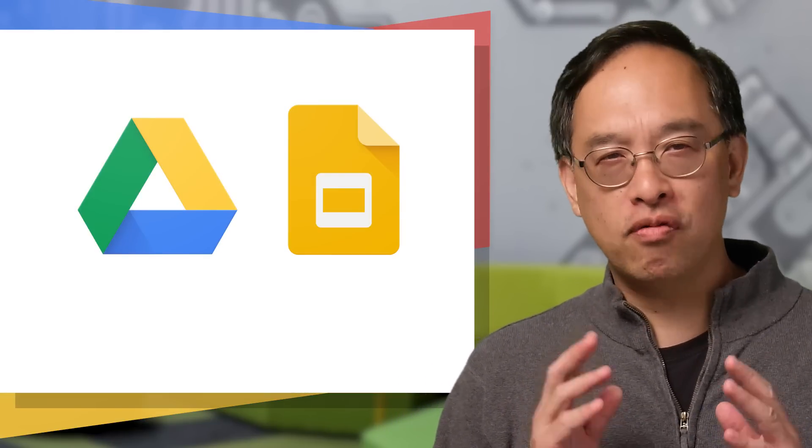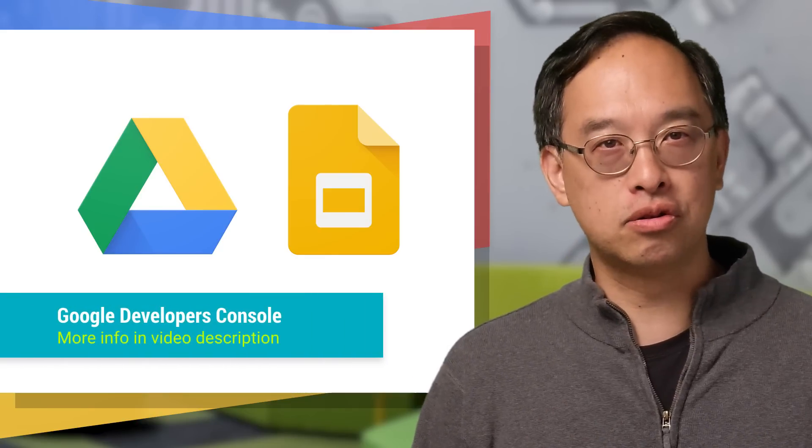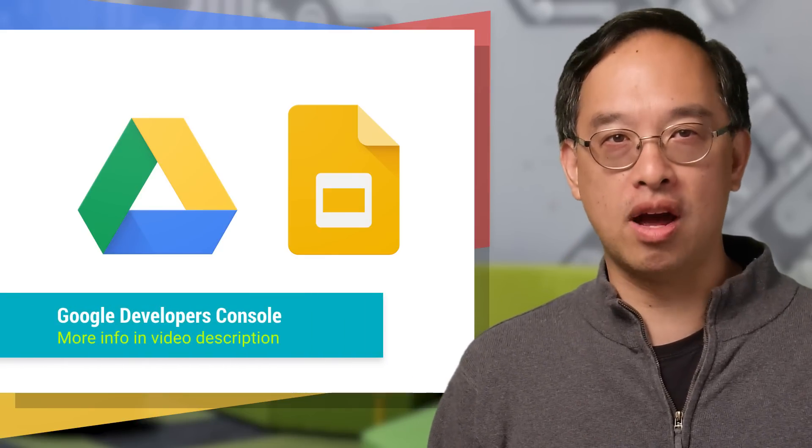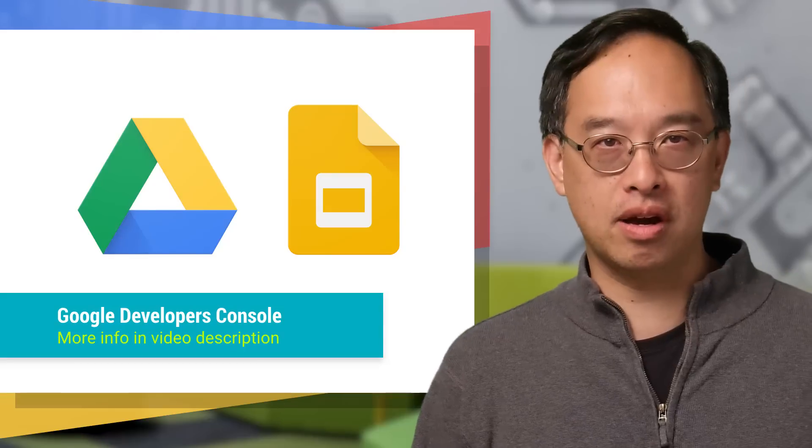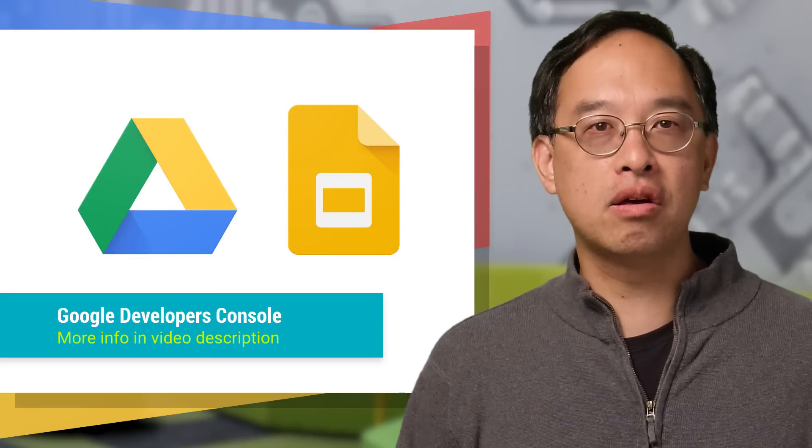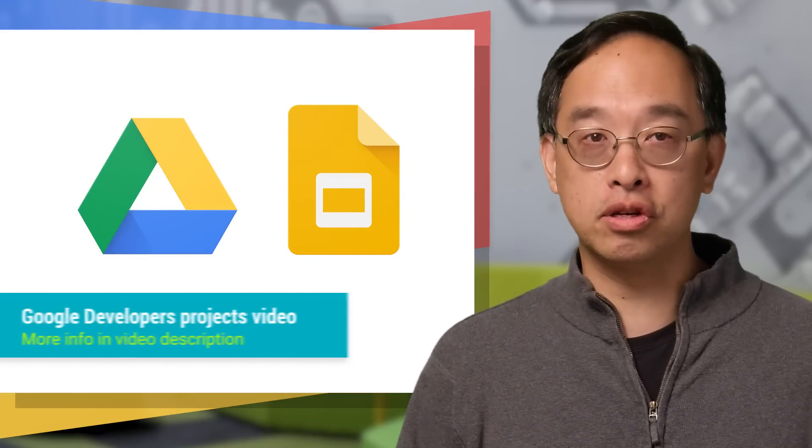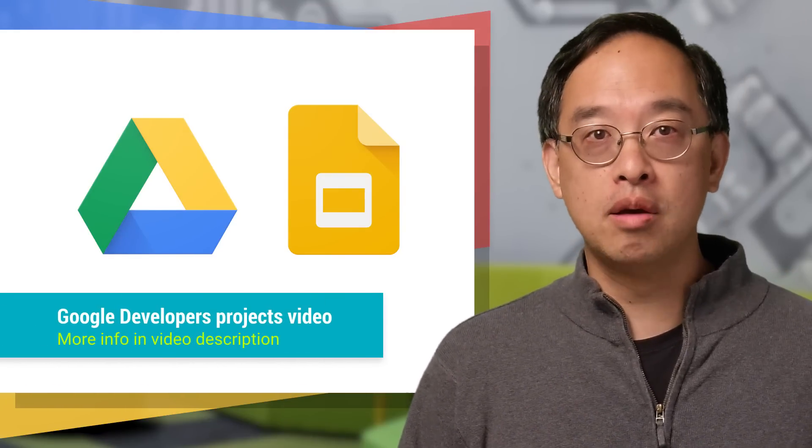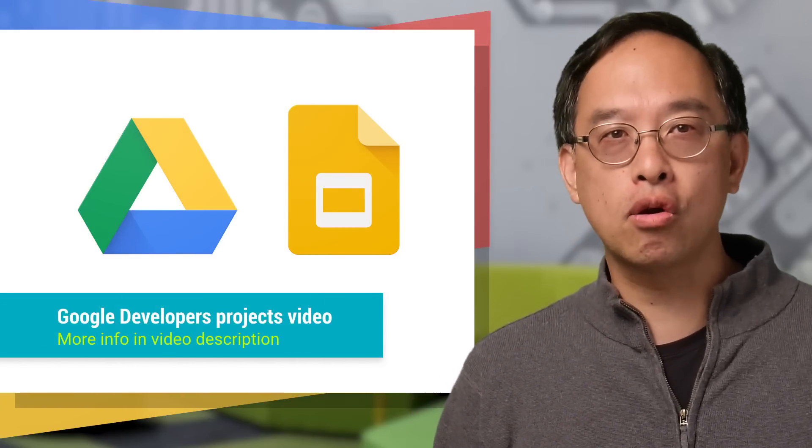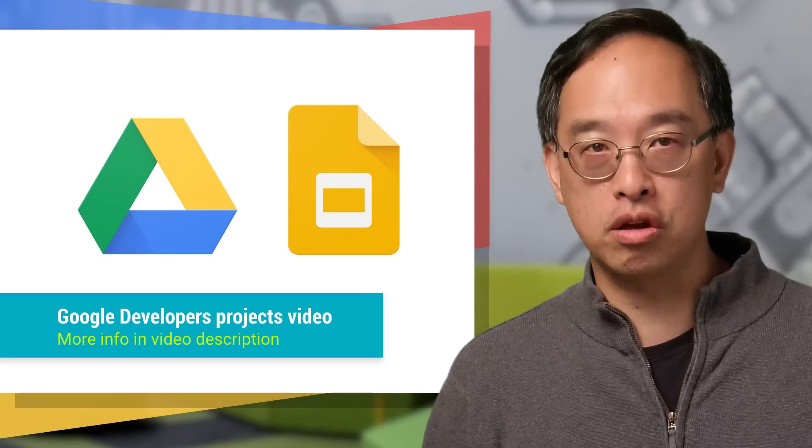But before we get to the code, go to your project in the developer's console to enable both the Drive and Slides APIs. Then download the JSON credentials file. If you're new to developing using Google APIs, be sure to check out our earlier video walking you through this process.